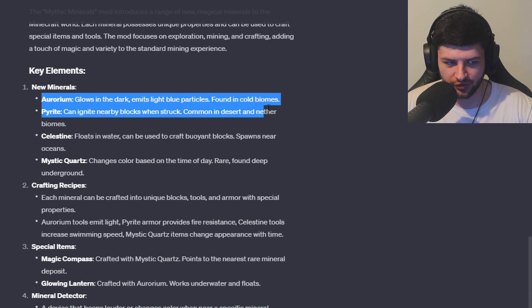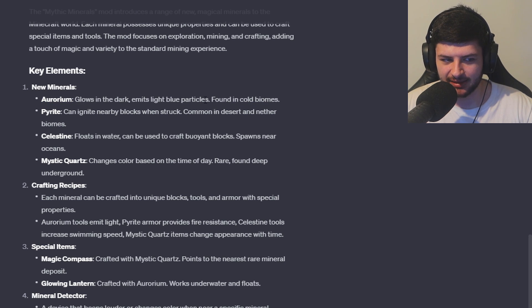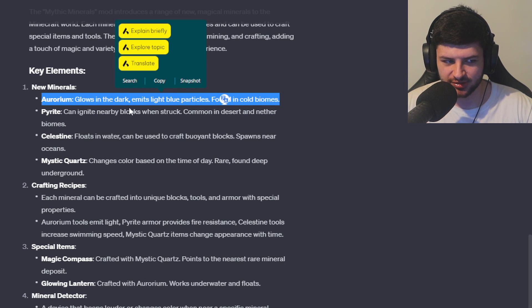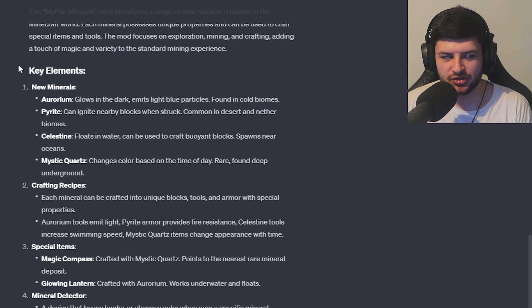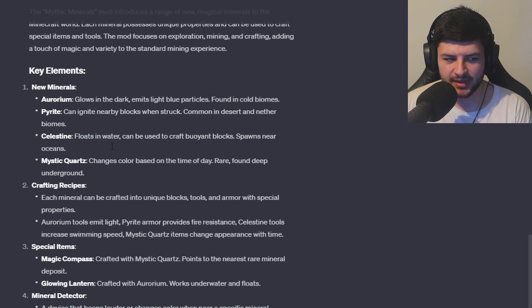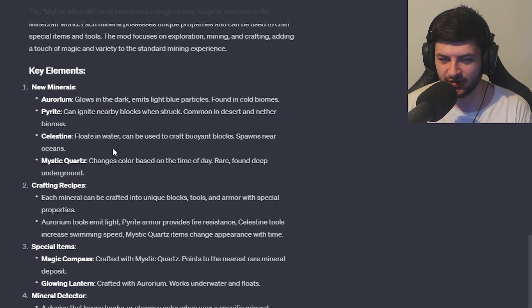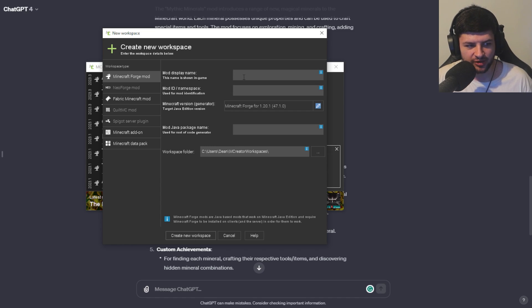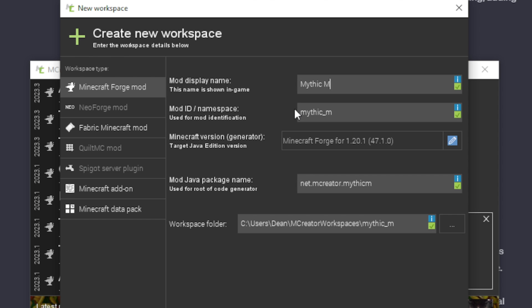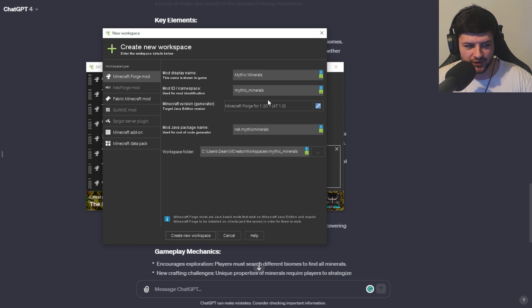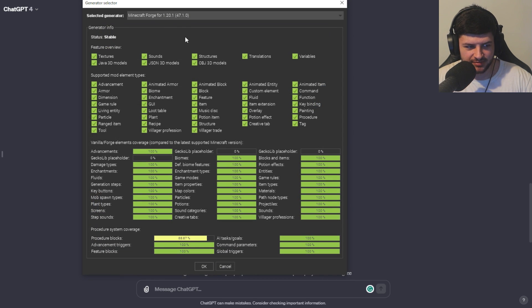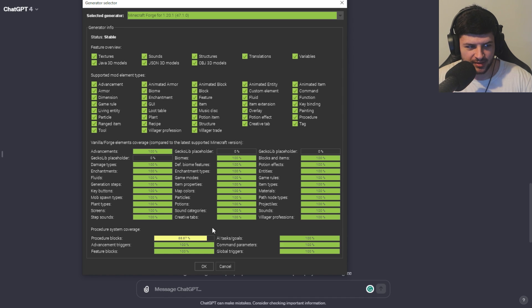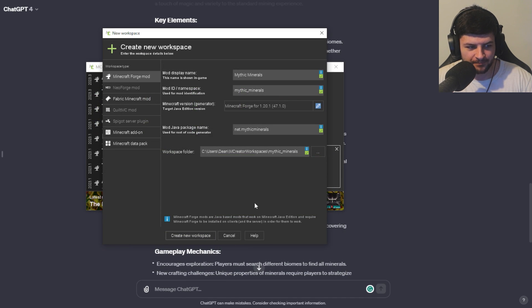So we have a few different minerals. So first of all, we have Aurorium, which glows in the dark and emits light blue particles. Let's just start with the new mineral. So first we're going to create Aurorium. I'm actually going to just use the quick creator here just to make the full sets. I'm going to go in M-Creator. We're going to call this mod Mythic Minerals and we're going to make it for the newest version we can, which I think is Minecraft 1.20.1.